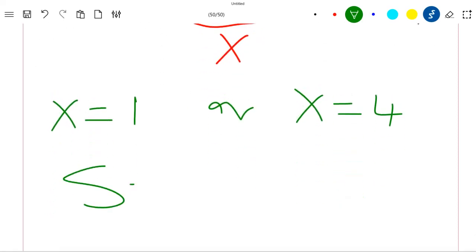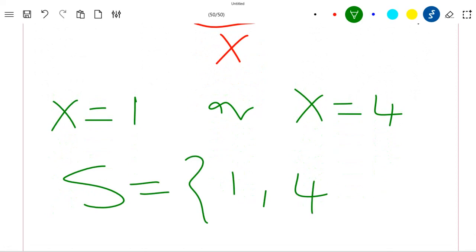The set of solutions to our equation is {1, 4}. Thank you for watching the video. Please like the video and subscribe to the channel.